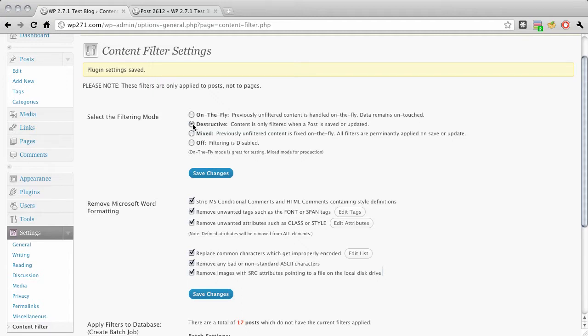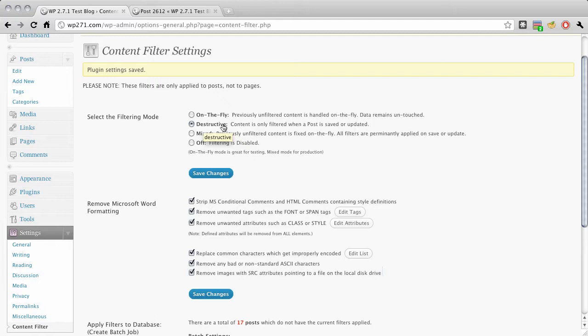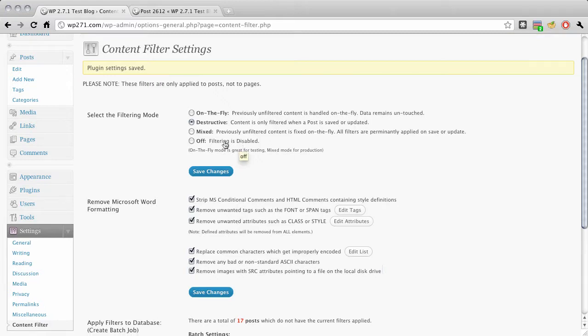But then there's also a destructive mode or a mixed mode which does both. Anything that hasn't been actually had the content changed in the database yet is filtered on the fly, but also if it's saved or edited or newly created once this is in destructive mode, then it's going to be filtered as the posts or the pages are created.